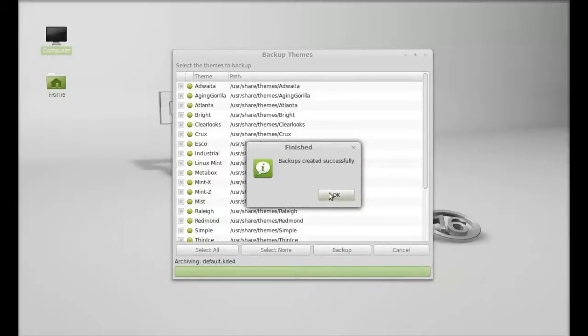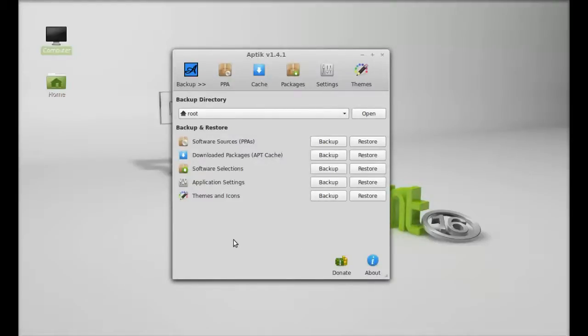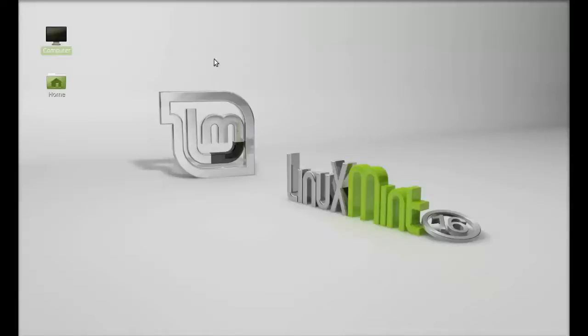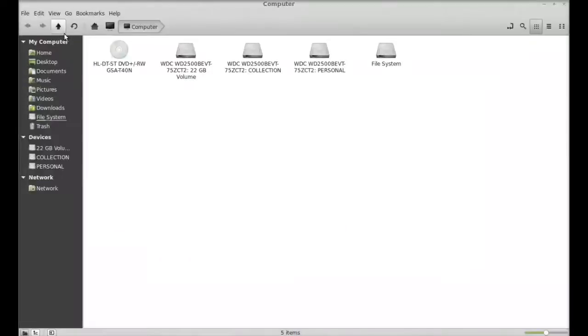So backup created. We have created the backup of all of them. So you can restore any one of them at any time. Next, I'm going to close this and let's move to the root folder, that's file system.